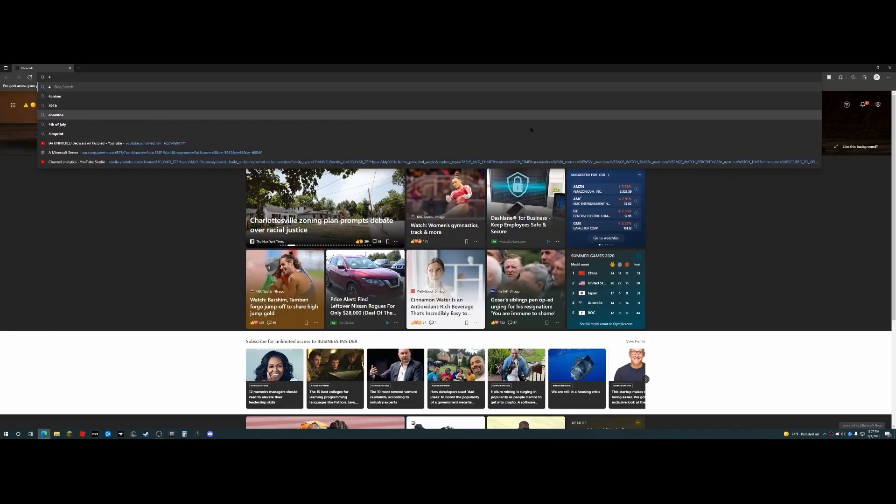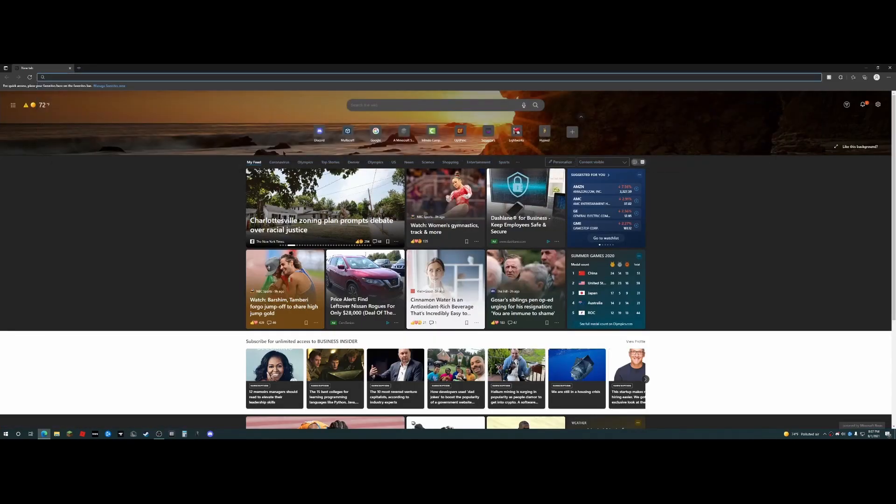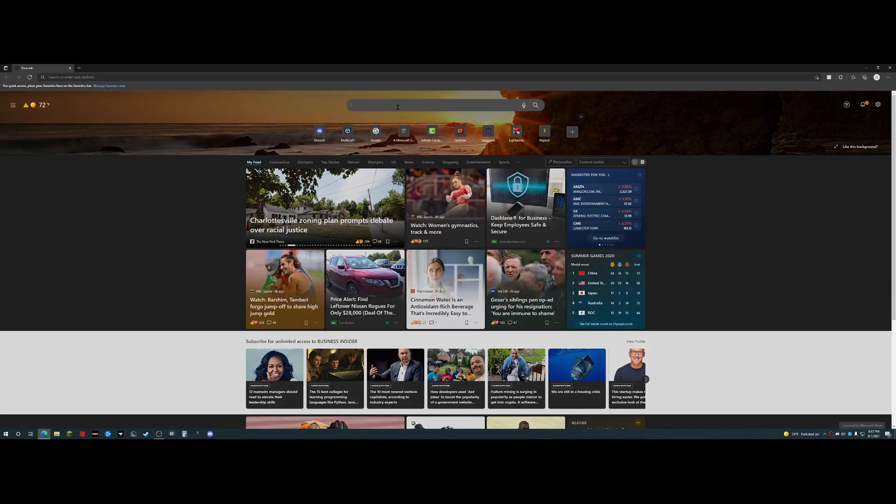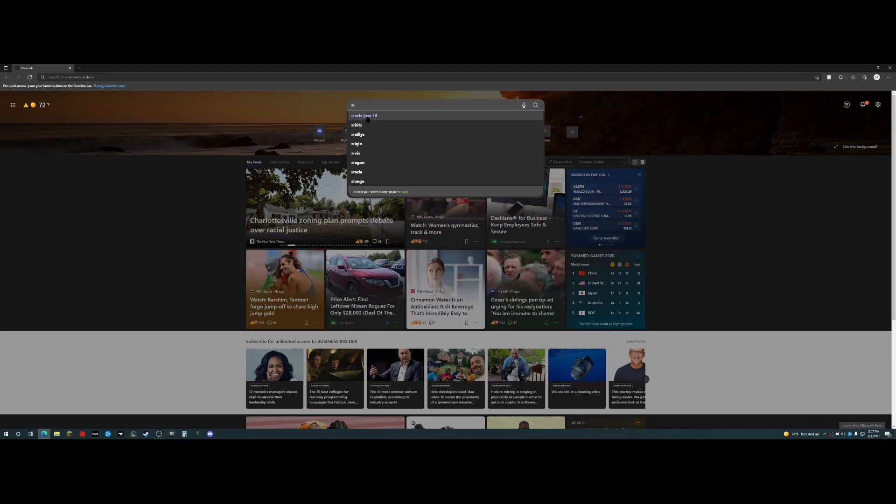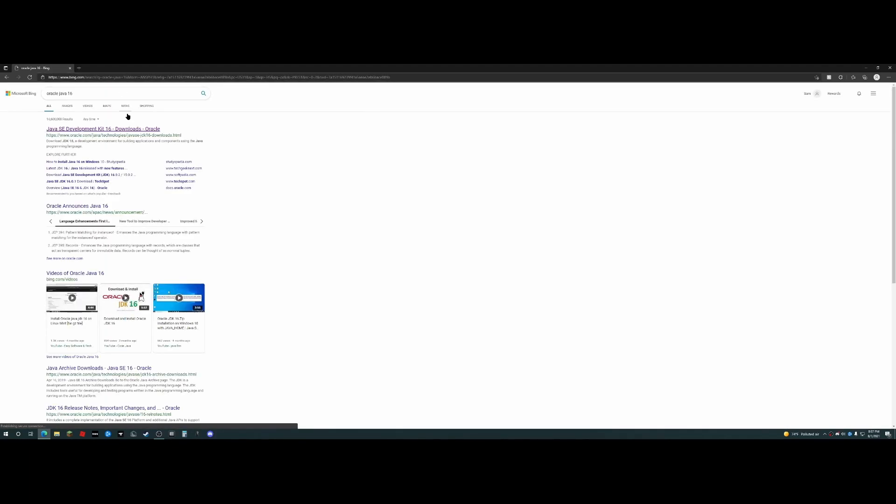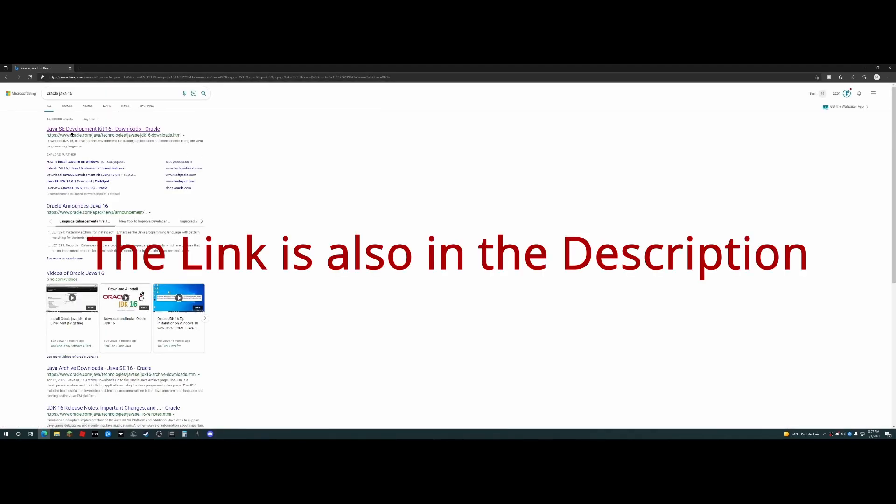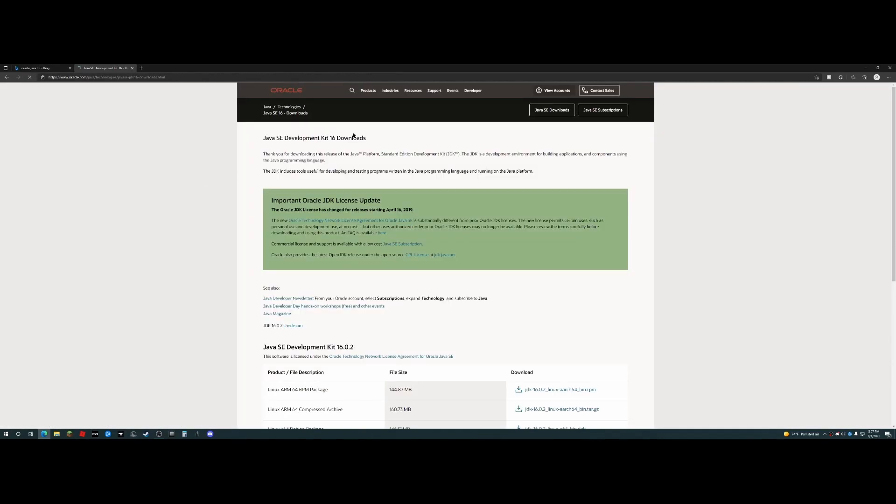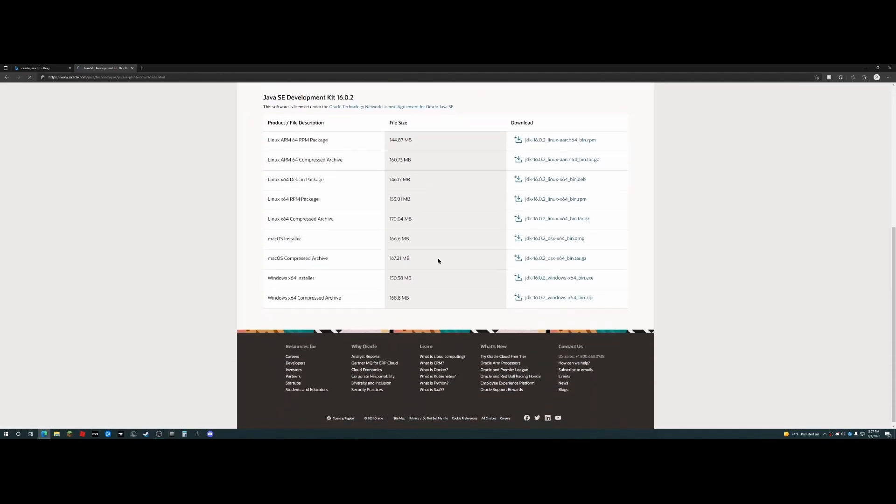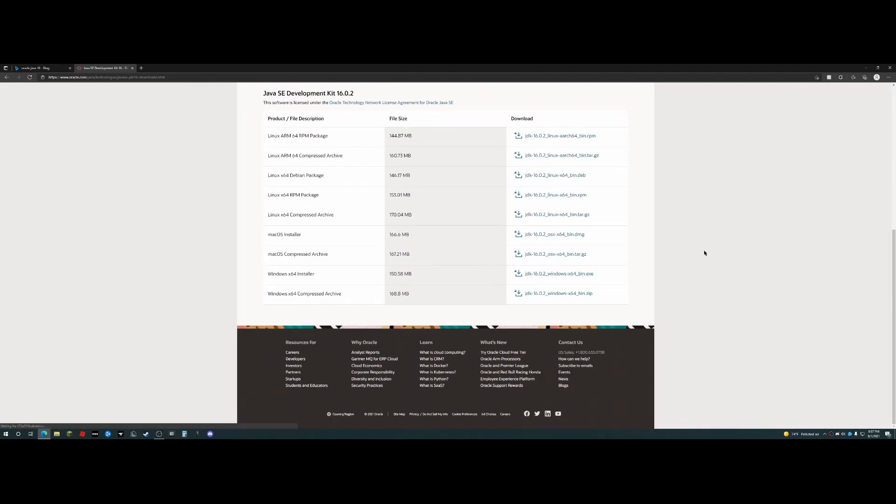So what you all want to do is to go into any browser here, and you want to type in, into the search bar, Oracle Java 16. What it's going to do is it's going to bring up this Java SE Development Kit. I'm going to click on here, and then you're going to scroll down.